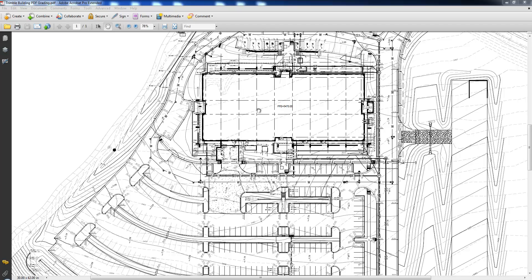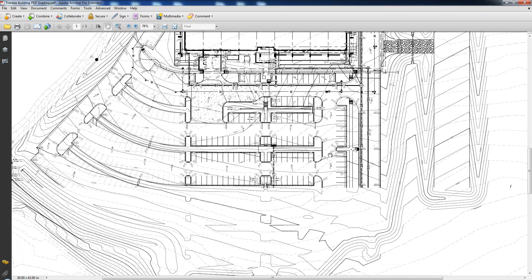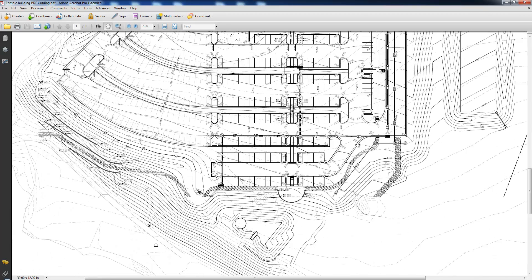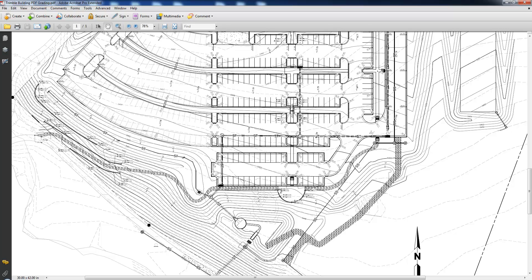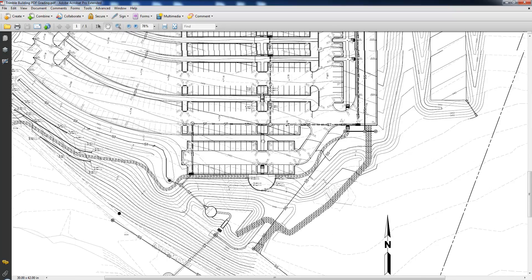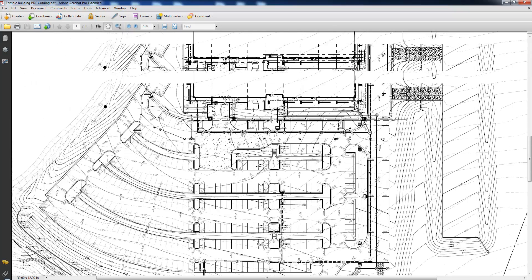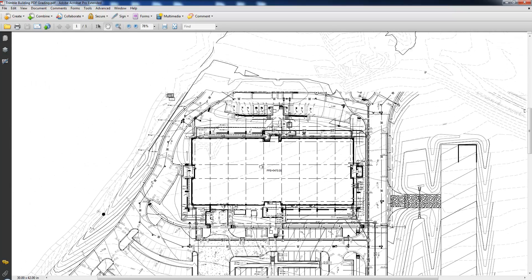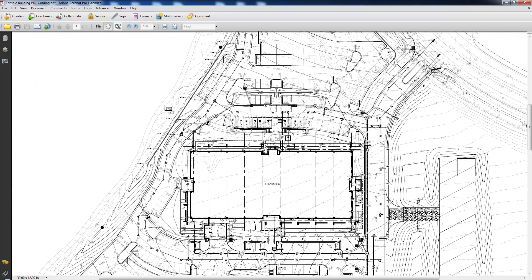We'll also model the building pad, equipment research area, the crusher fines trail that ends in the south of the parking lot and ties into an existing trail, the maintenance access road, and the various spot elevations throughout the job.